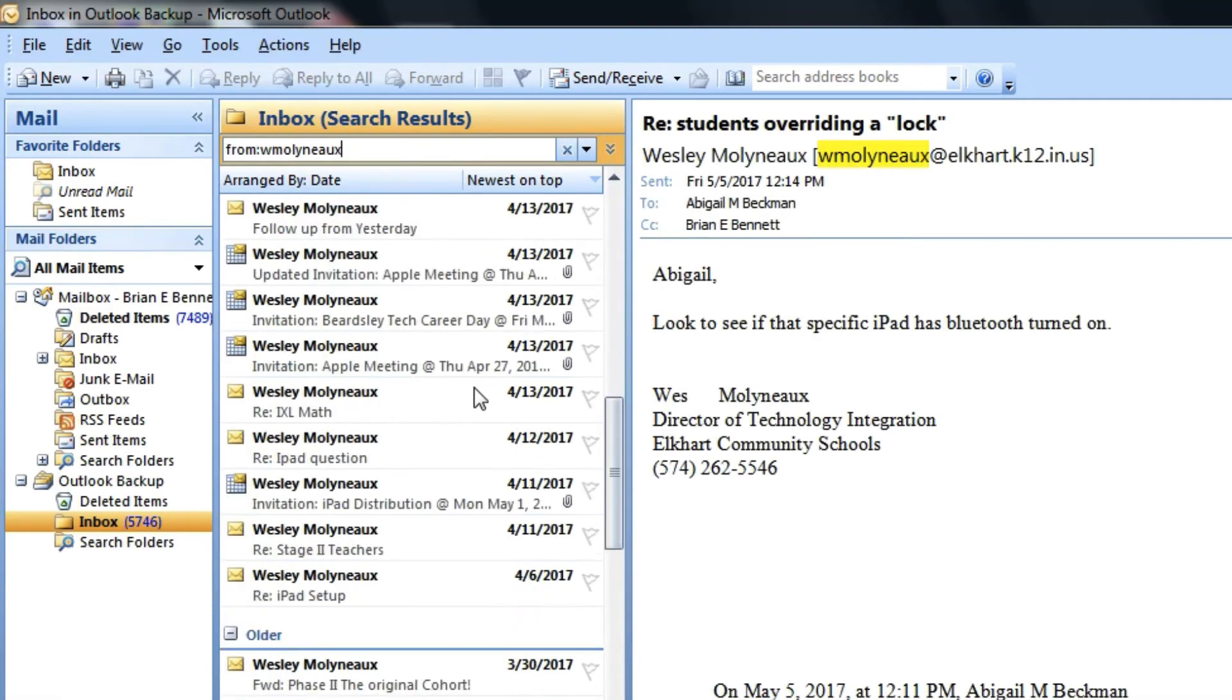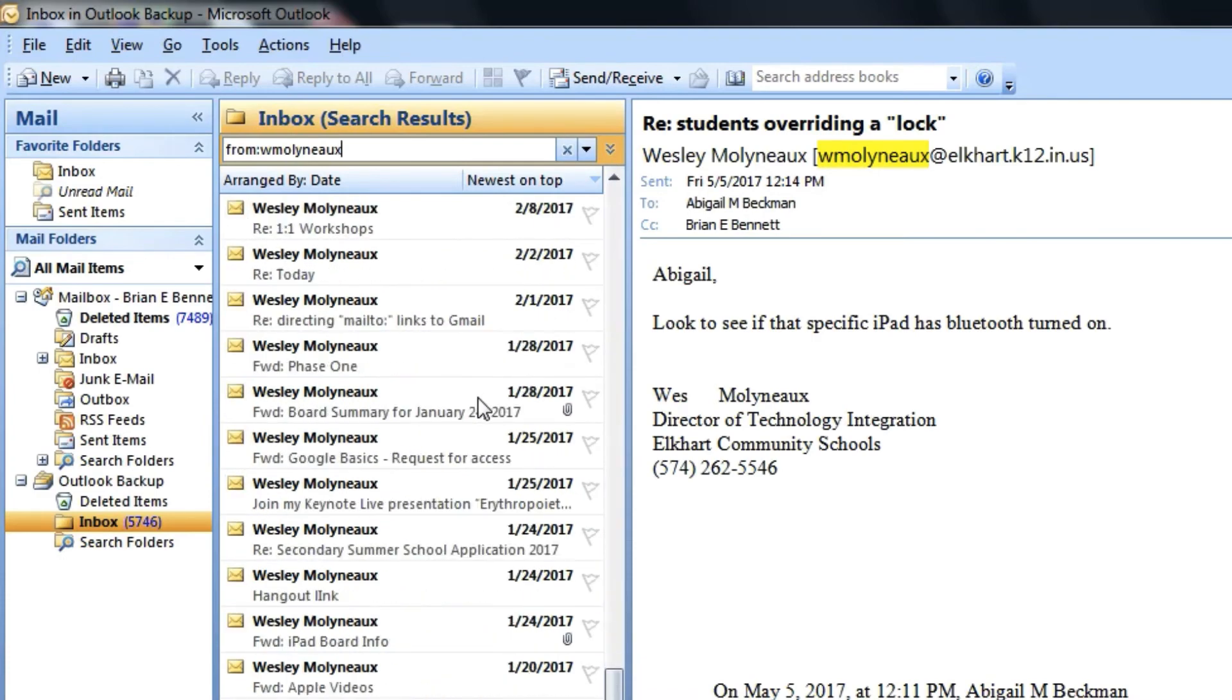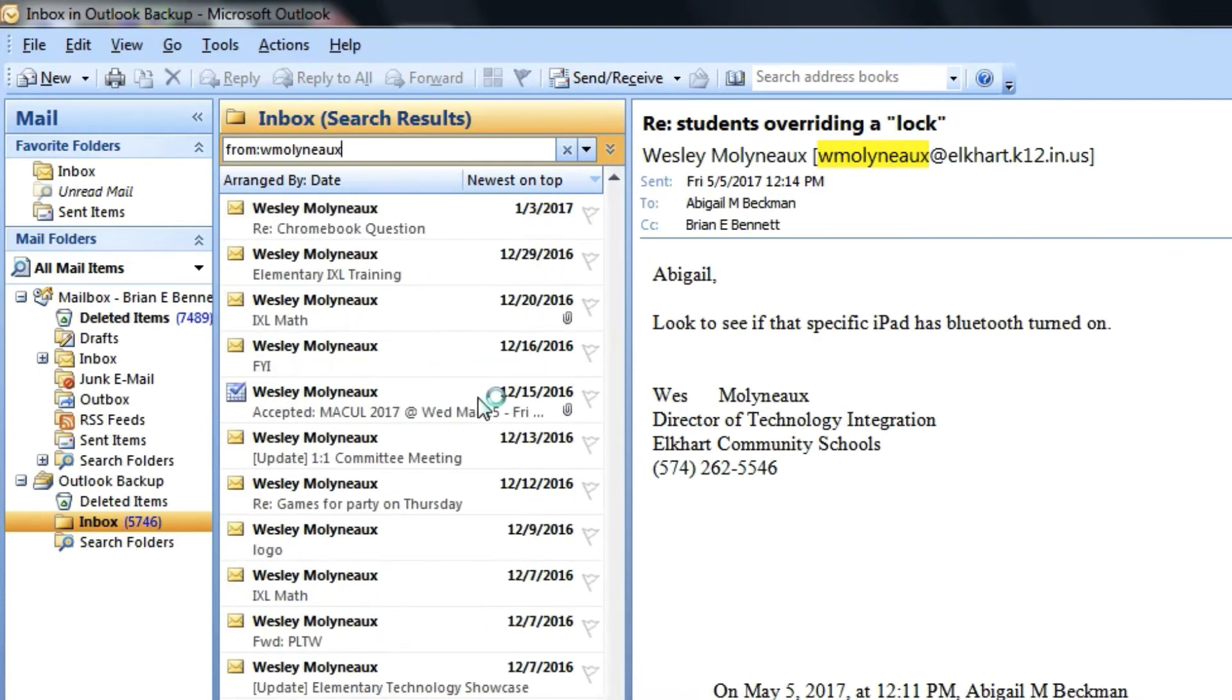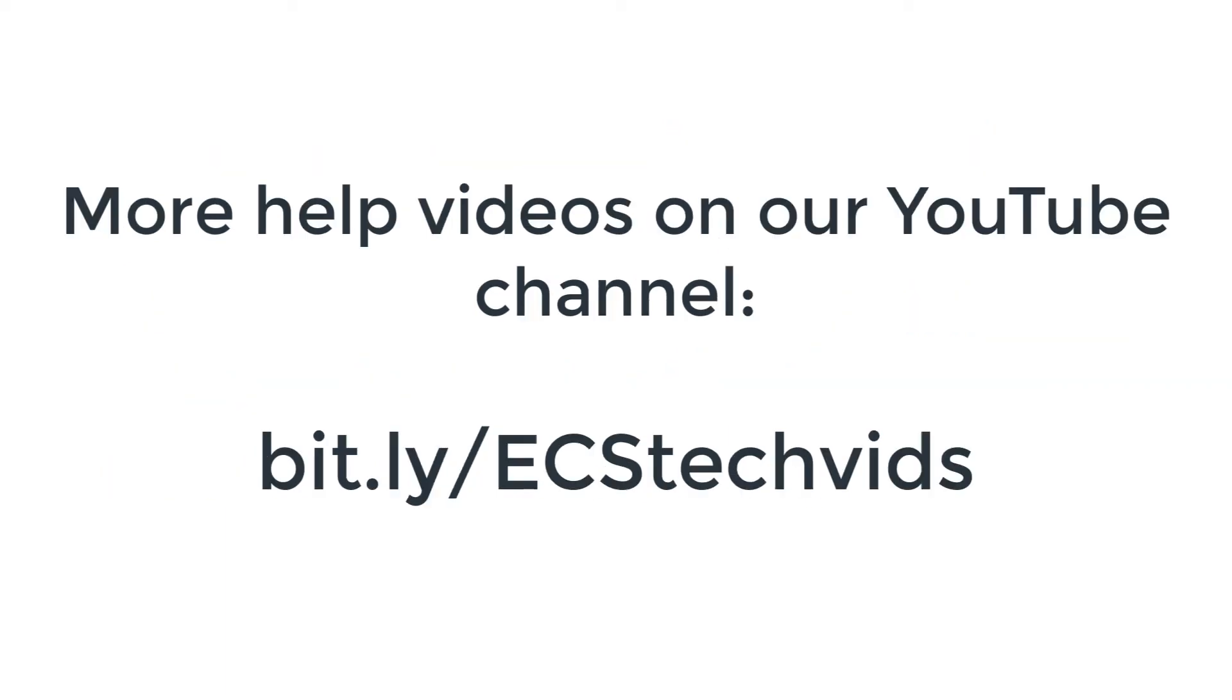So again, this shuts off on June 30th. You will not receive new emails to Outlook. One year later, we will delete all of the emails in that server. So no new emails starting in July. Save a backup of your inbox and then you can open up Outlook when you need to find that email. You can also find more help videos on our YouTube channel.